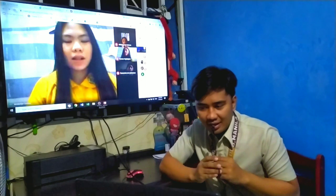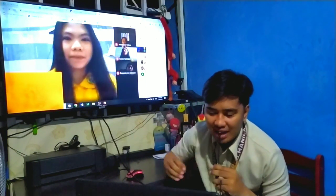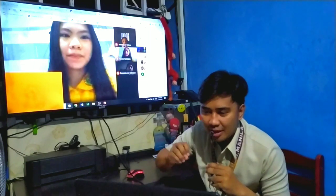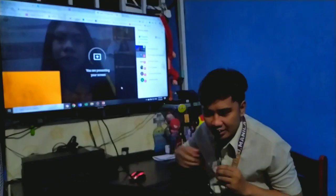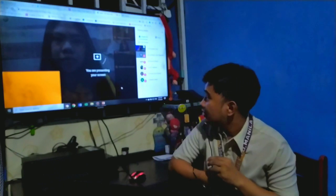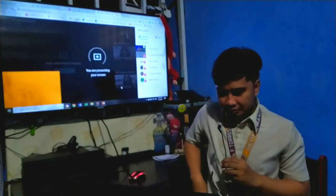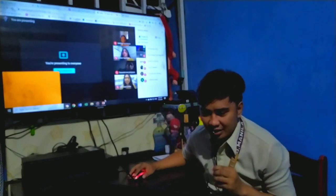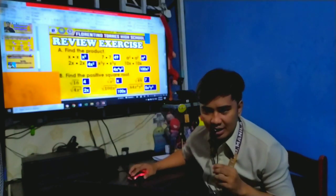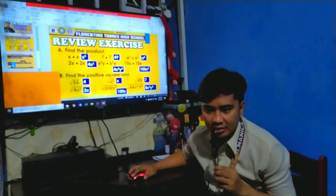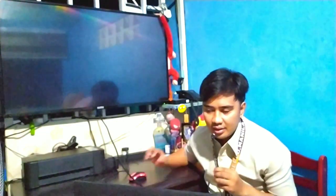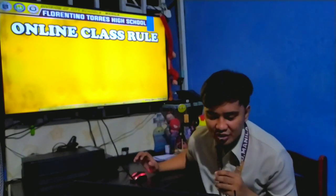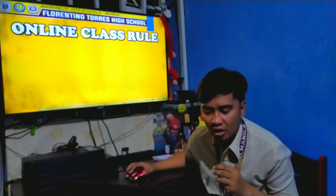Okay, thank you, Kim. So let's discuss briefly the online class rules. I will present a PowerPoint presentation.